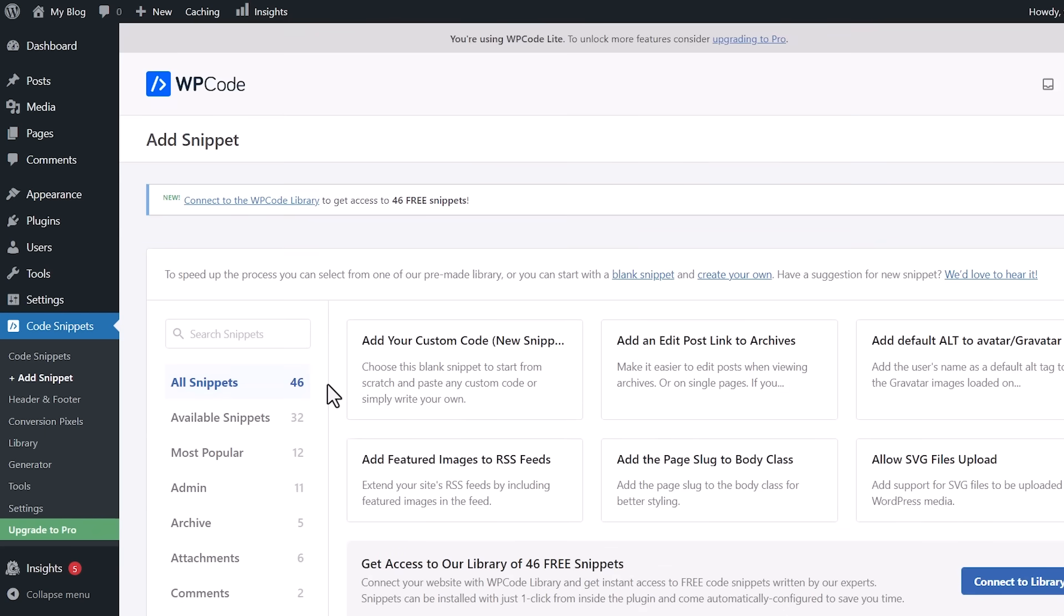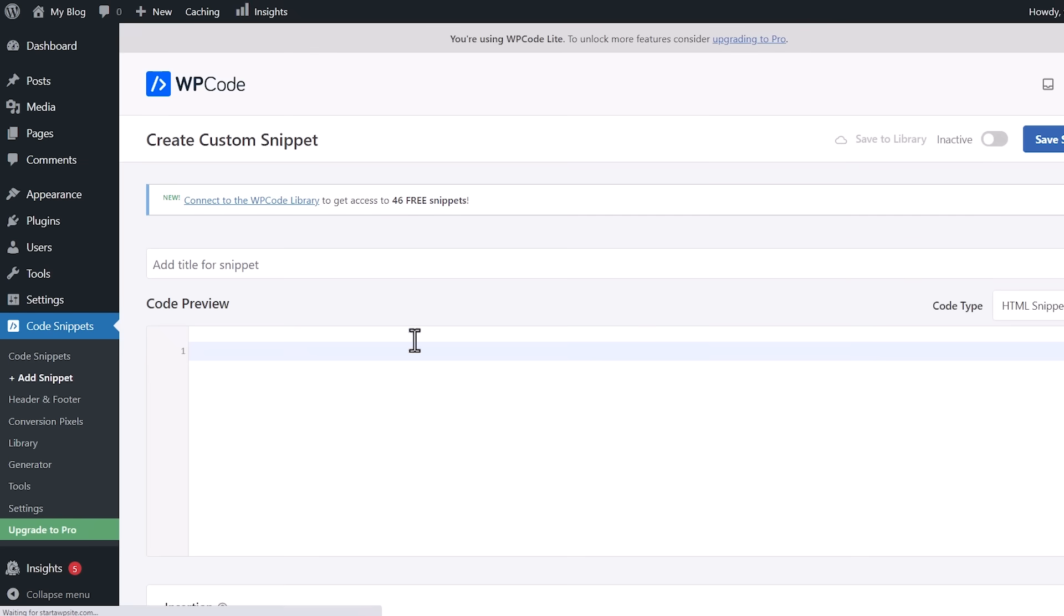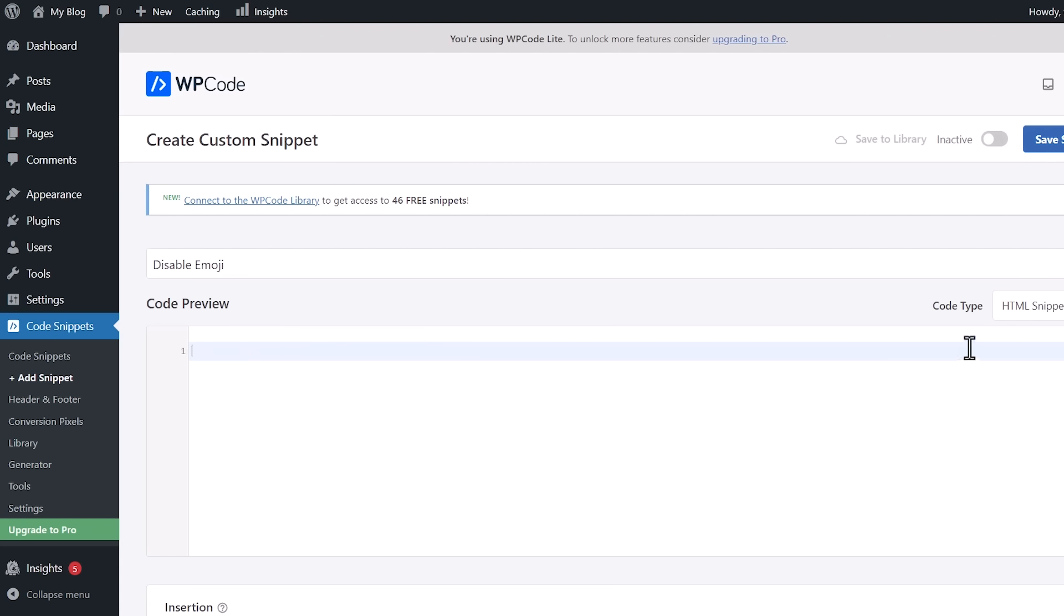For this one, we're going to add our own custom code snippet. So we'll use this one, Use Snippet. And from here, we want to add a title. And now we want to add some code.